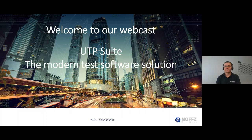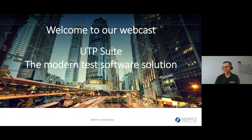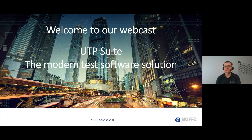This is Marcus over speaking, I'm the Managing Director here at NOFTS Technologies, and I'm happy to start today with Nikita Prarikhin, who will talk about our UTP Suite. I hand over to Nikita — please enjoy our first webcast in this series.